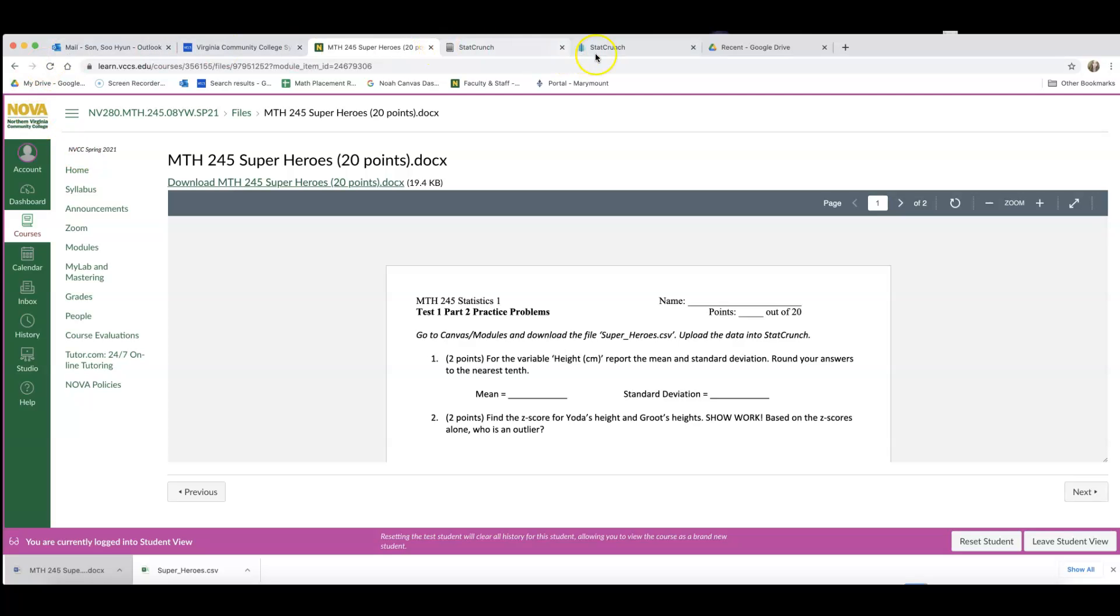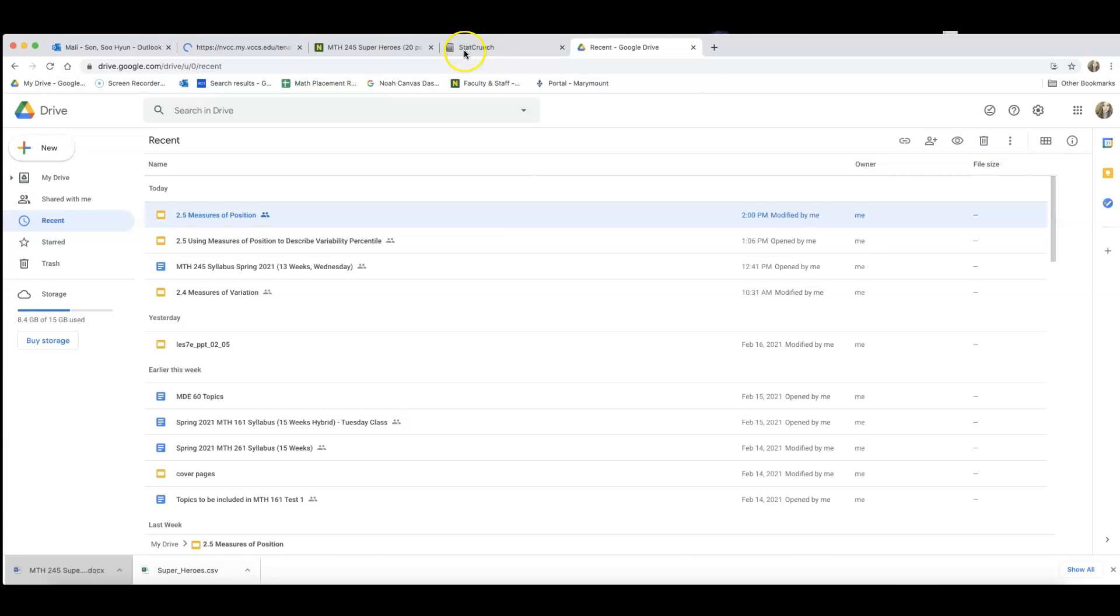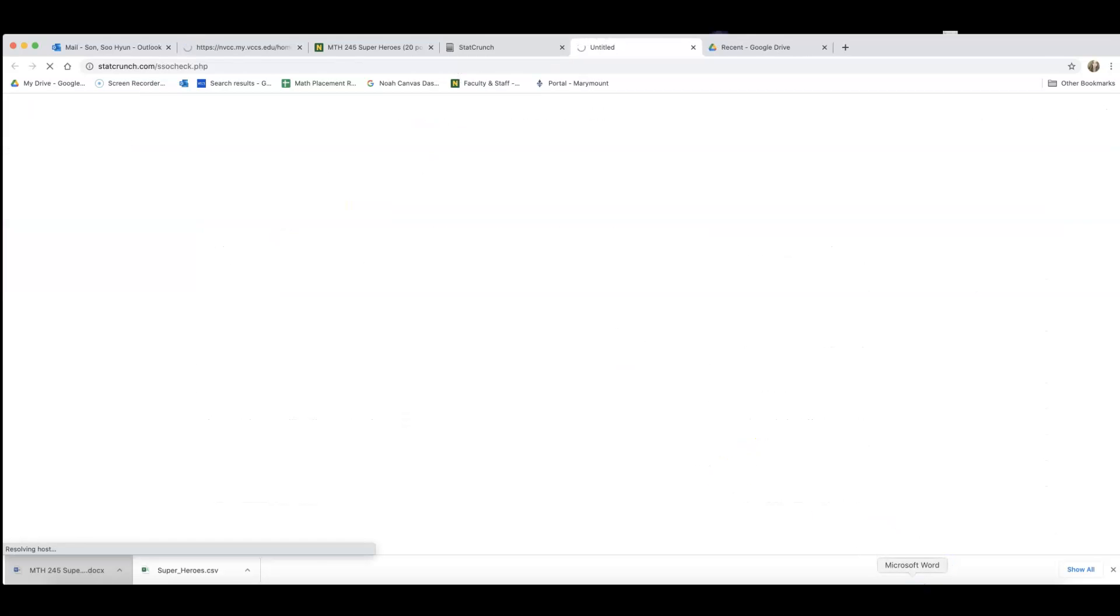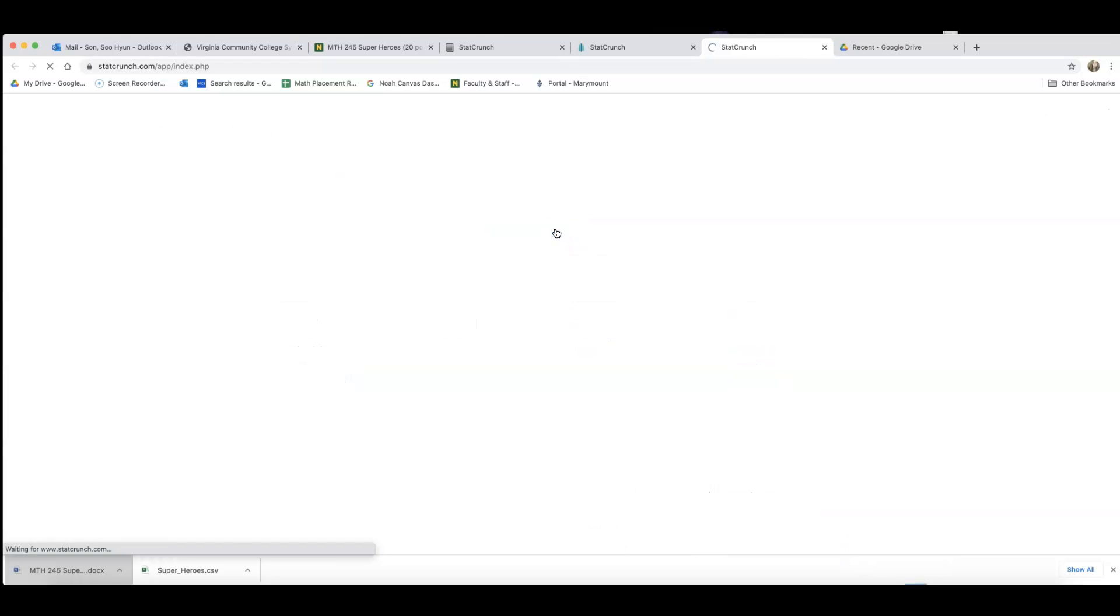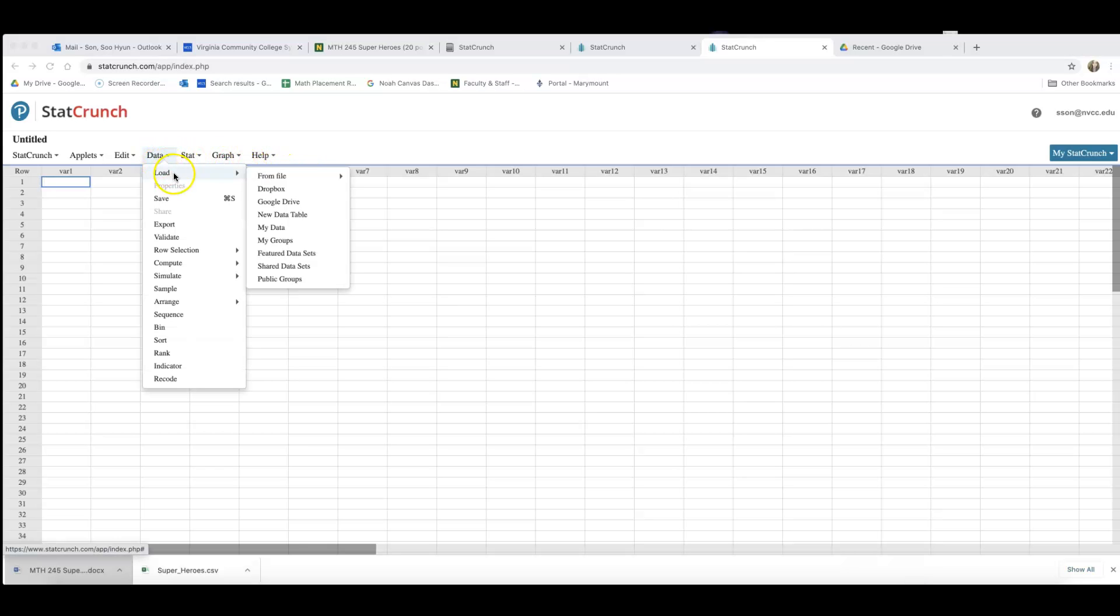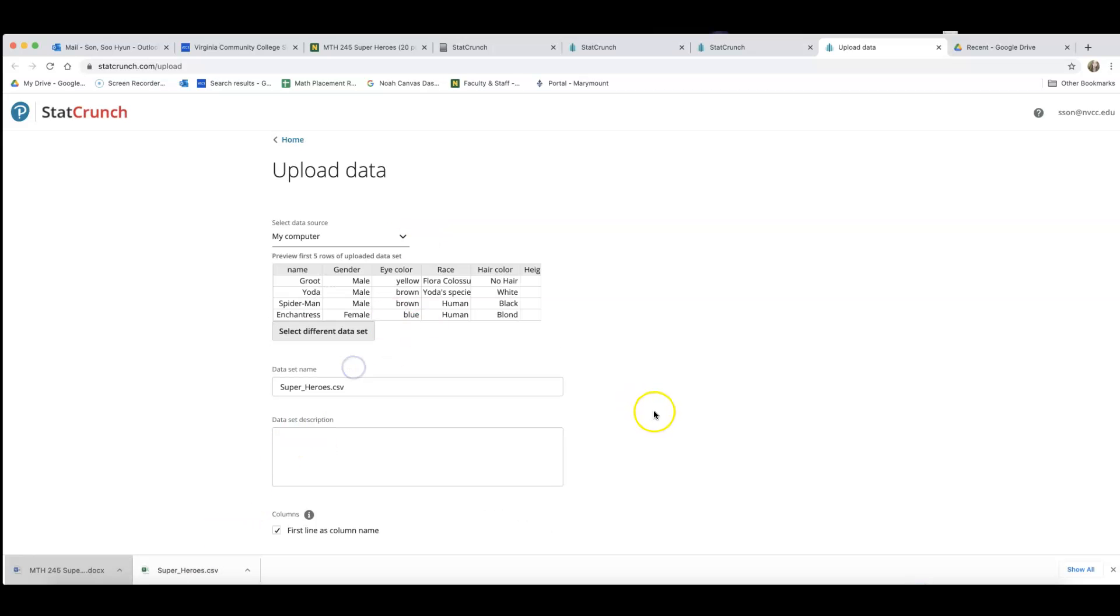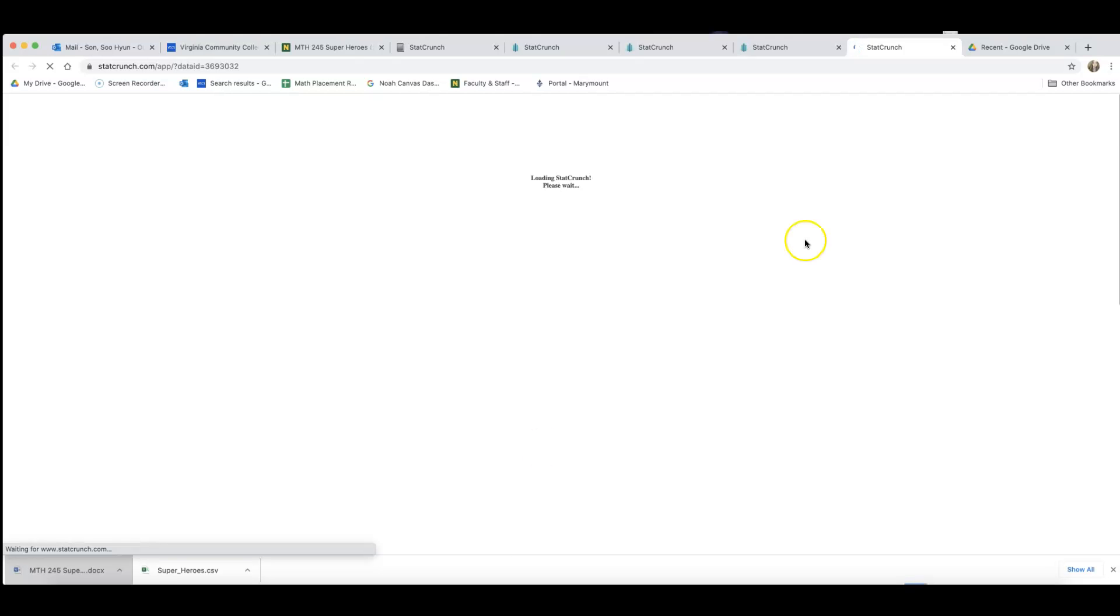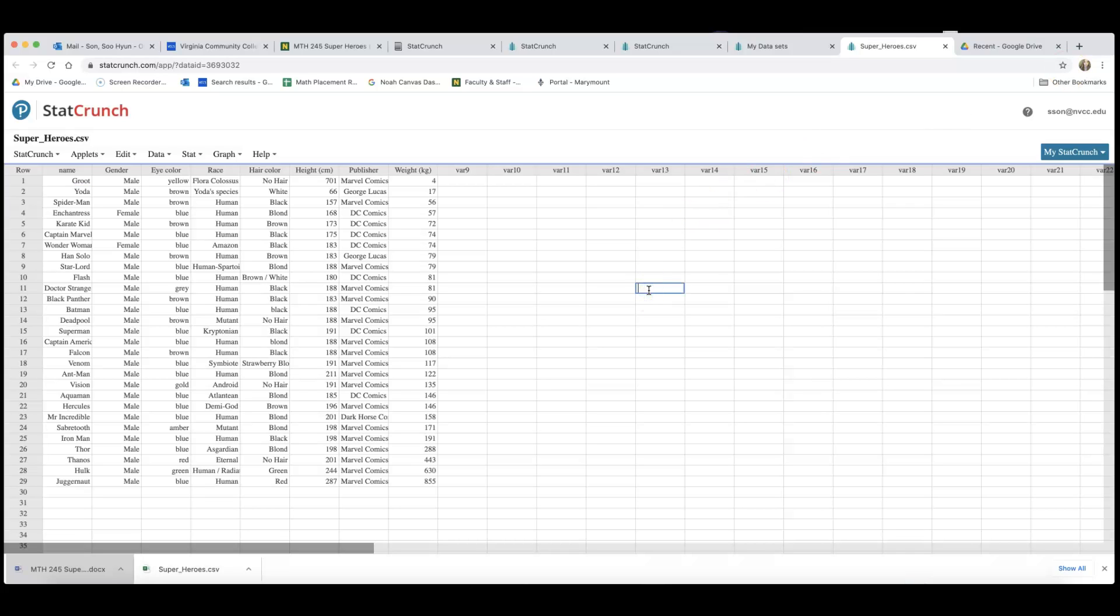You will need StatCrunch for this exercise. While my Word document is loading, I'm going to open up StatCrunch and load the superhero data. You know how to do this because you loaded census at school data. Data, load from file, I'm going to click on My Computer. I will find or drag the superhero file and upload this. Part two of your exam, you will have to do this. I haven't decided on which data set yet. I'll decide tonight and post it tomorrow morning, but this is just a practice problem very similar to it.